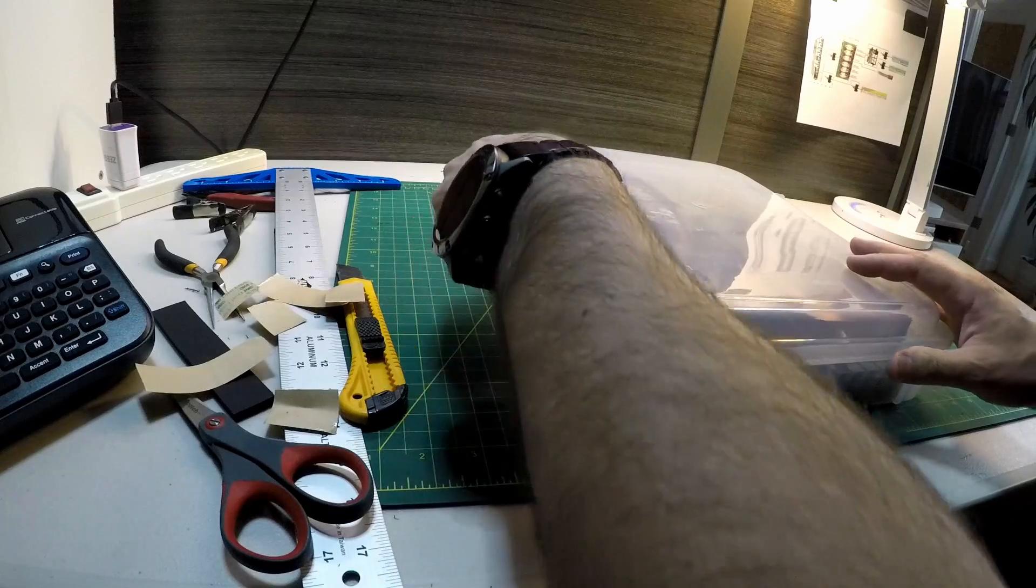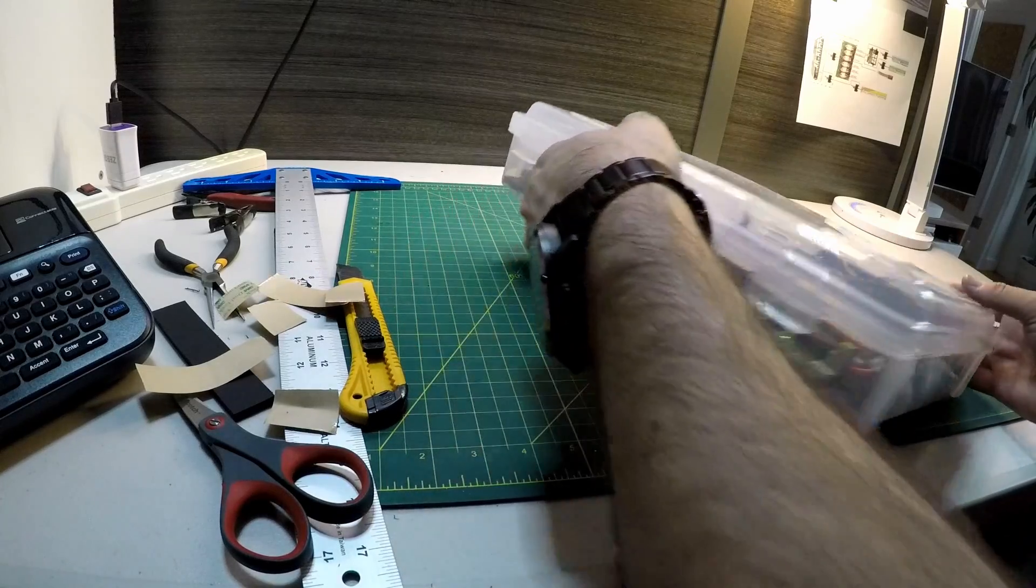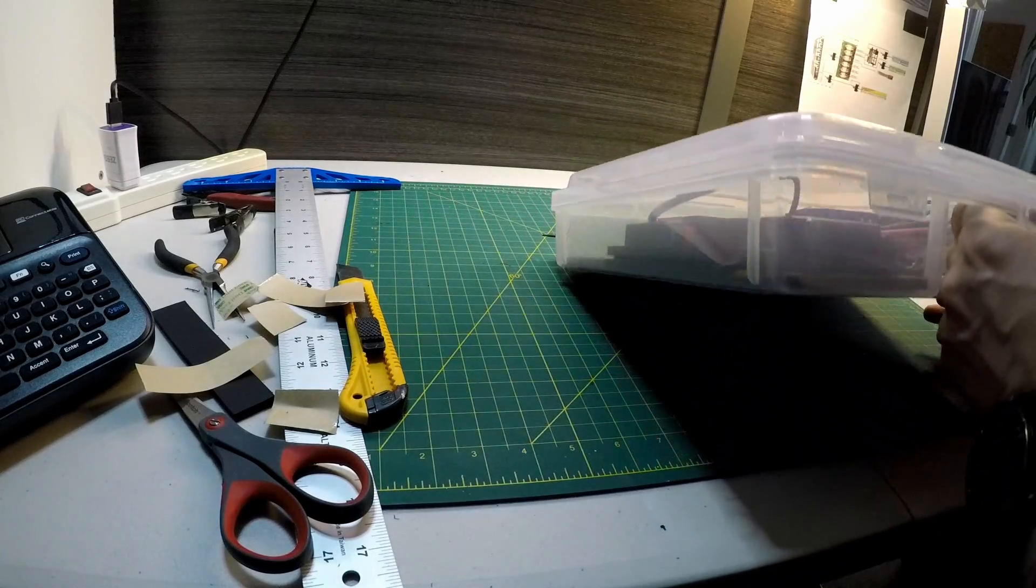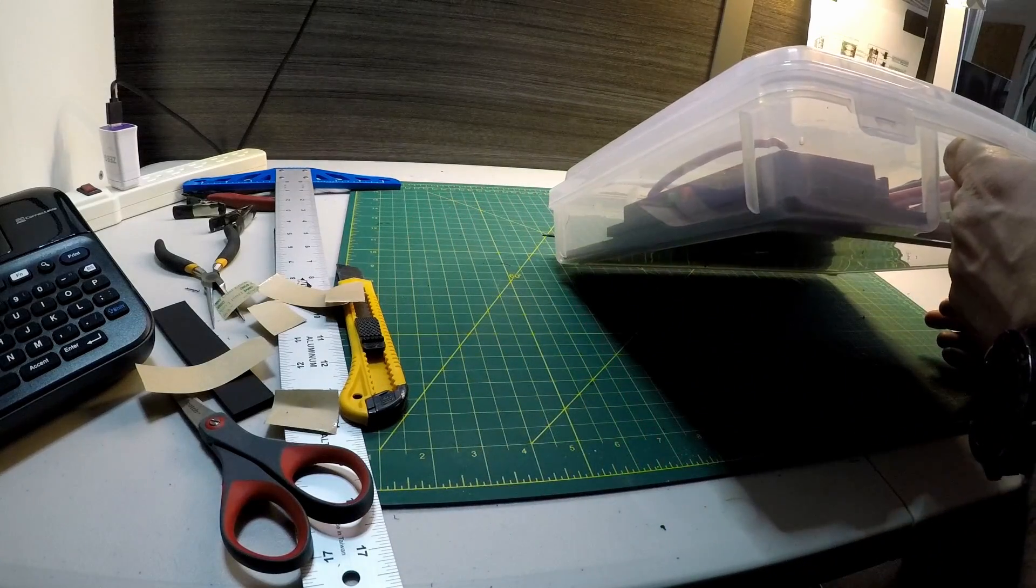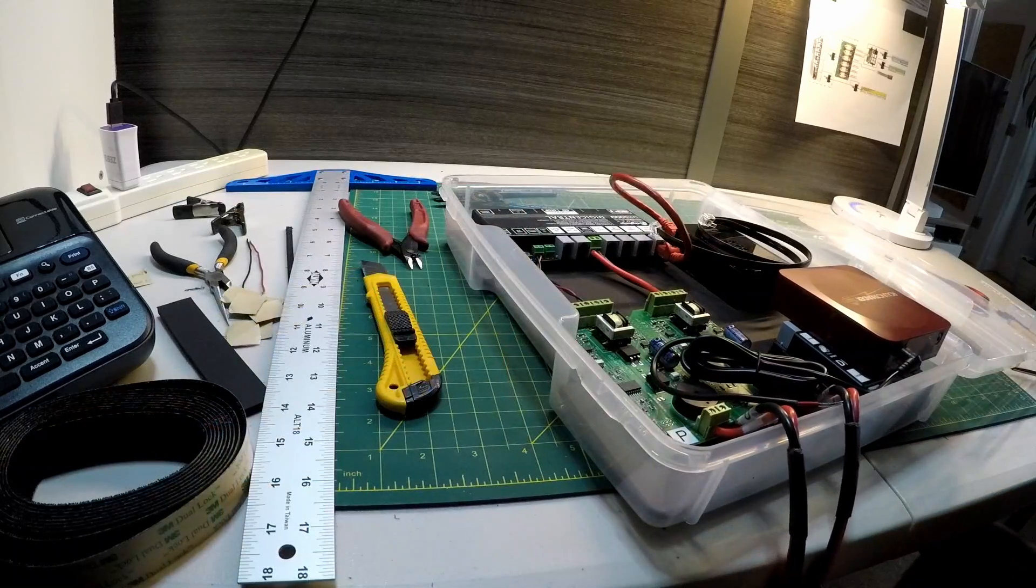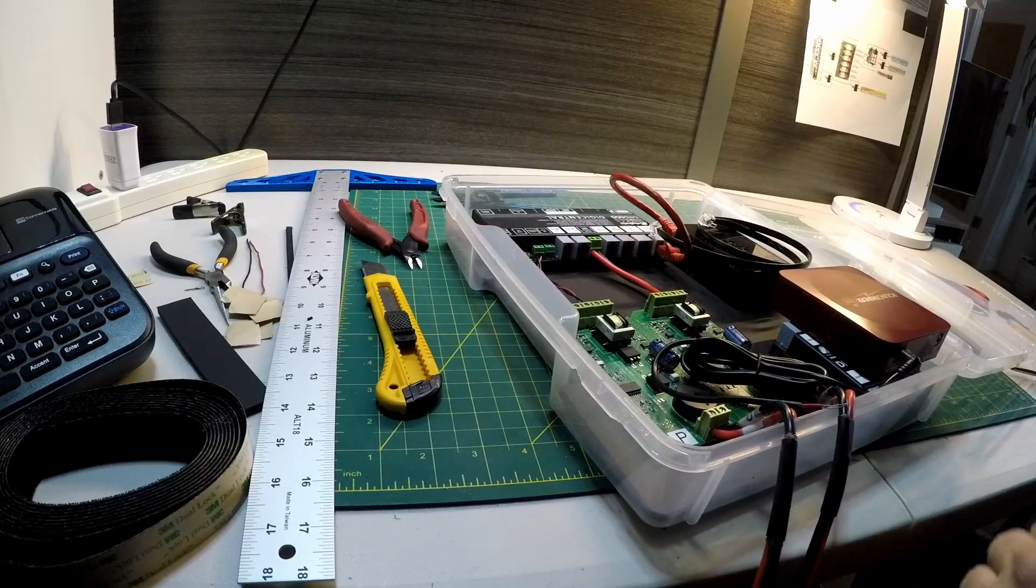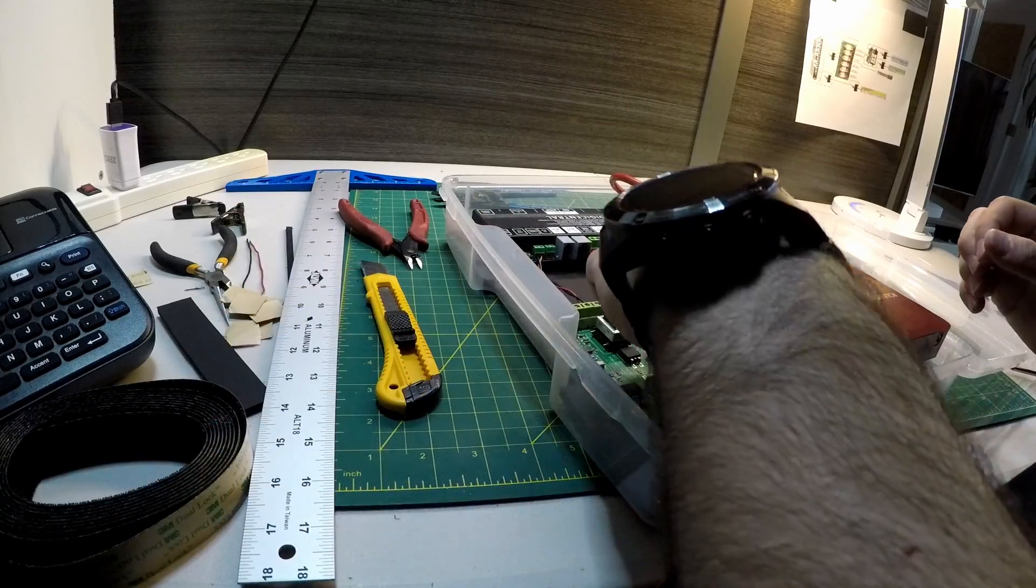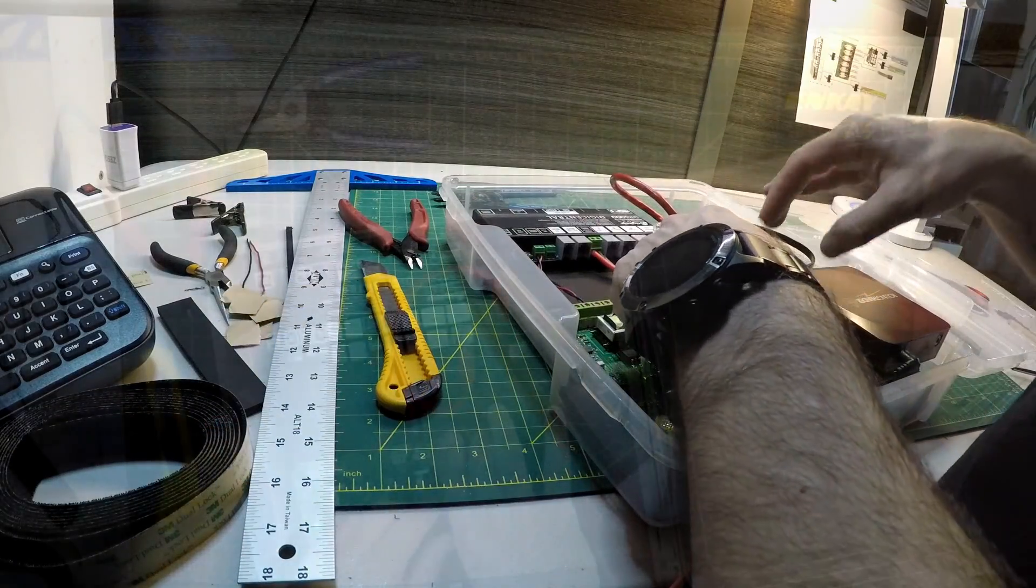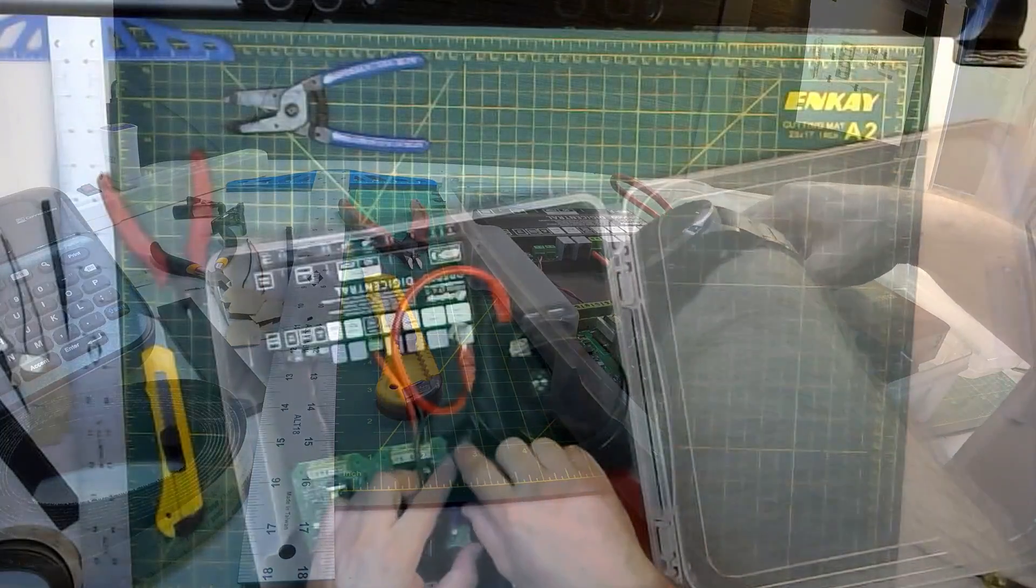I found this case on Amazon for a little bit less than $7. It was a little bigger than I initially wanted, but after getting everything in the case, I realized that it allowed me a nice bit of space to keep everything neat and organized.